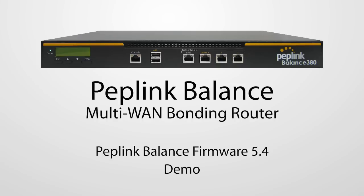In this video, I'm going to demonstrate the new features of PEPLink Balance Firmware 5.4.